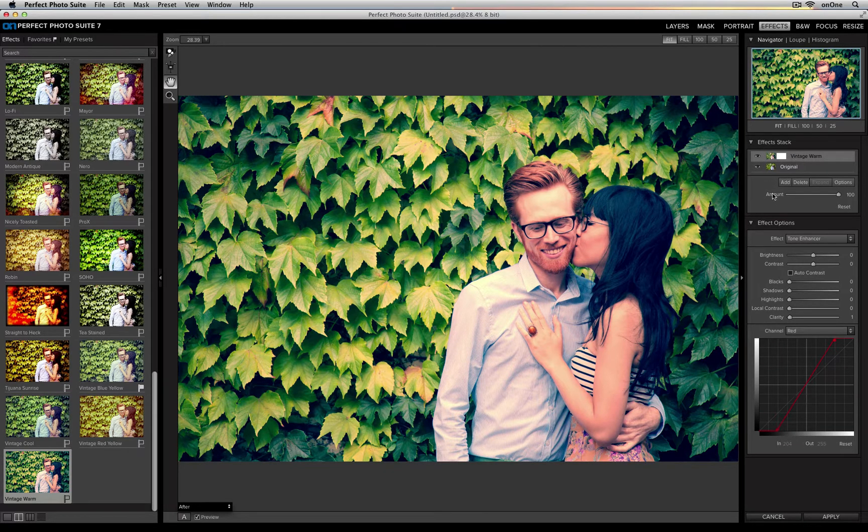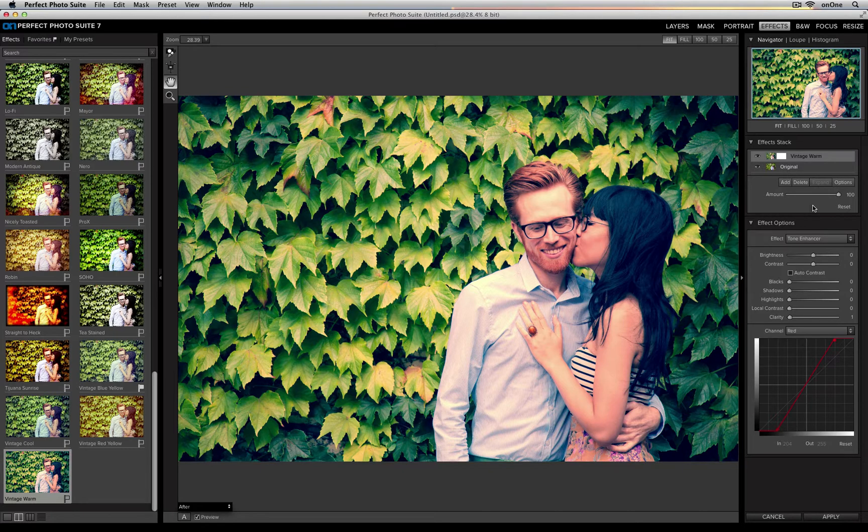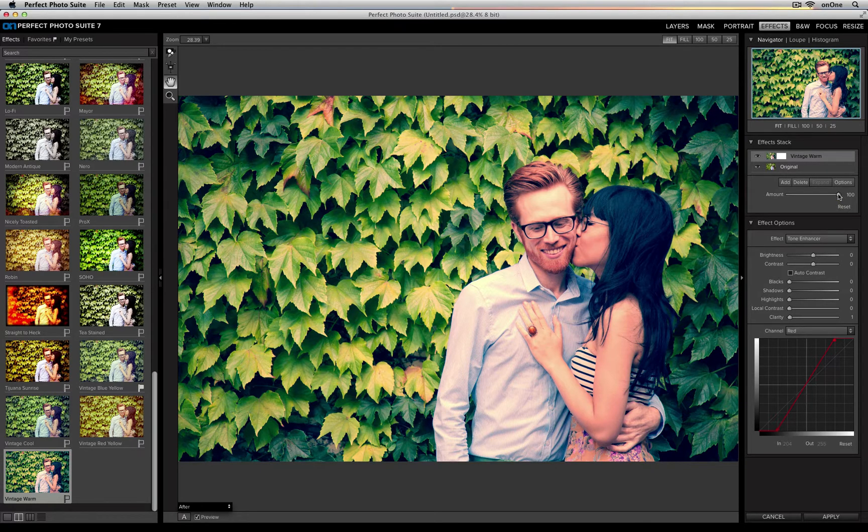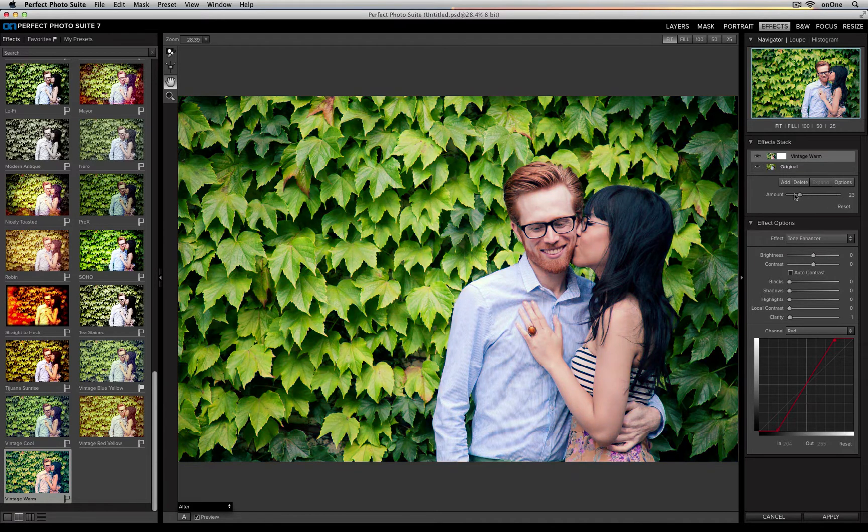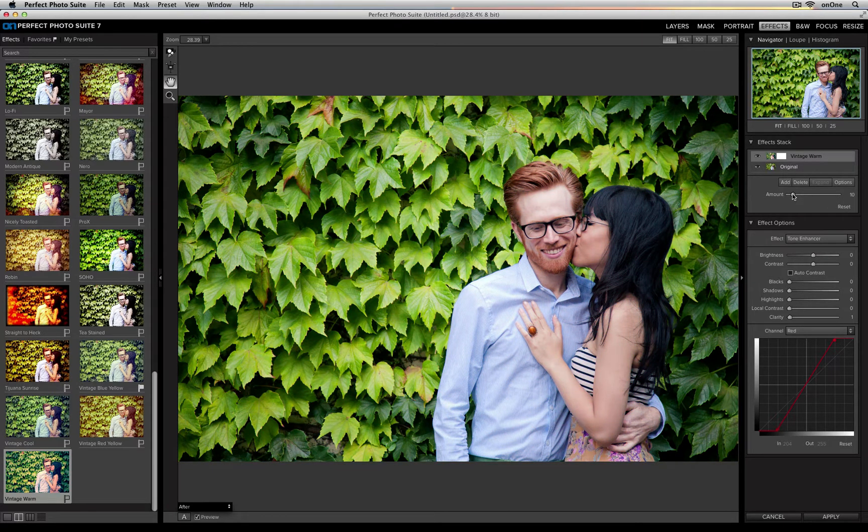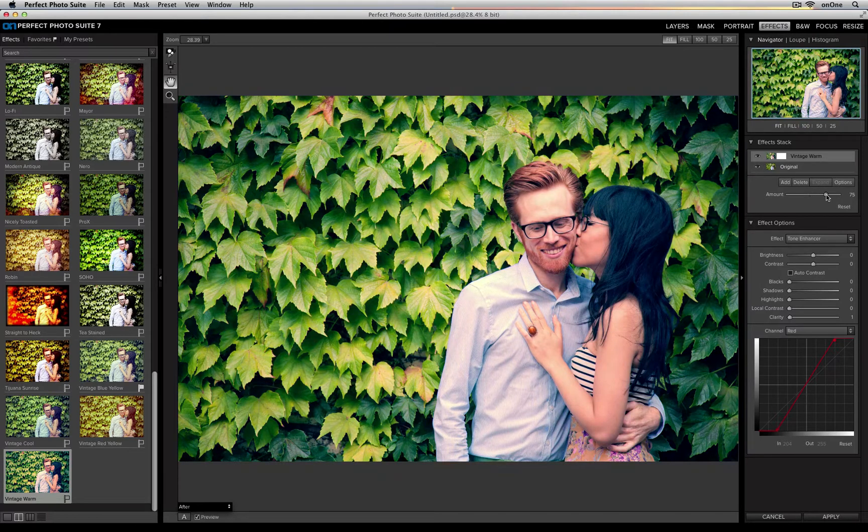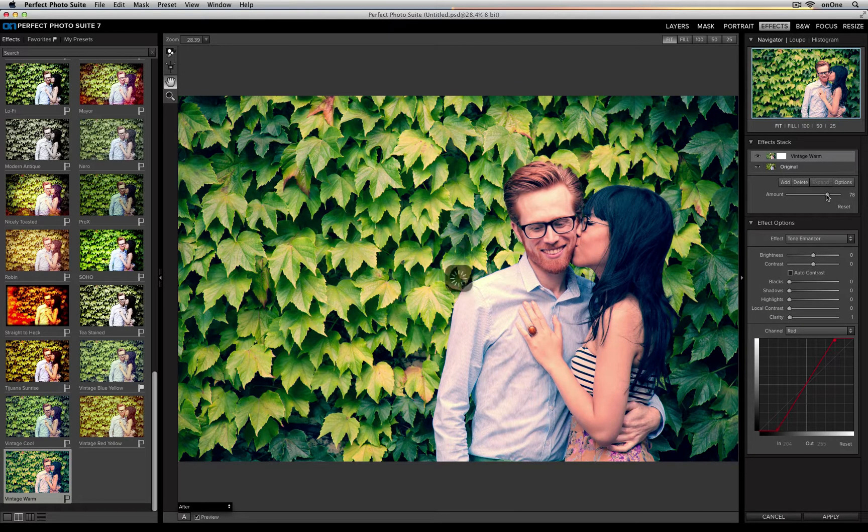Down at the bottom of the effects stack is an amount slider, and this allows me to control the opacity of that effect. So I can keep it at 100%, or I can go all the way down to reduce that effect. I'm going to go back up to about 70 or 80.